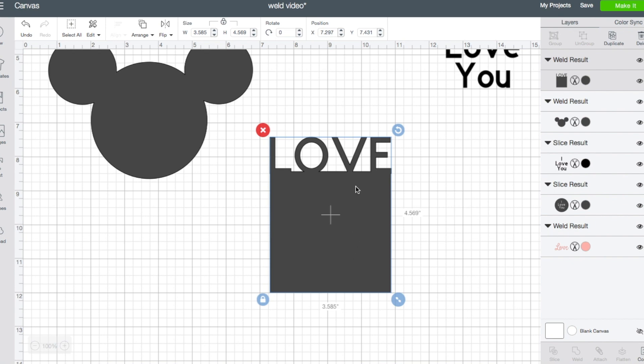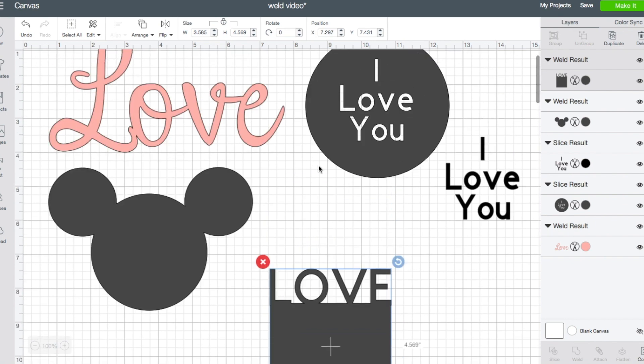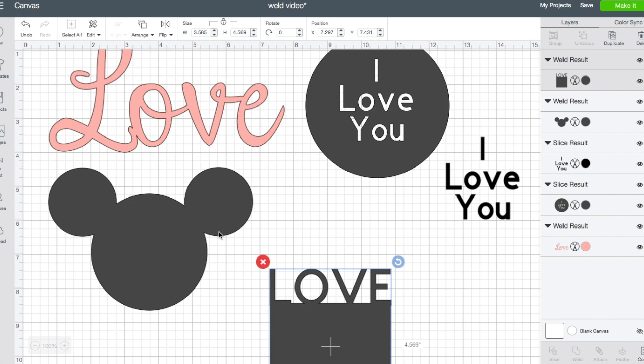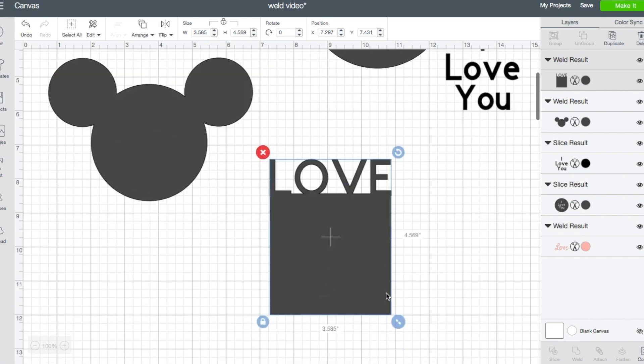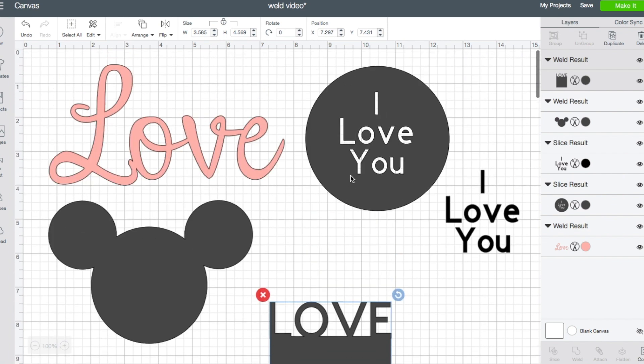And so basically, any time you want letters to become one solid unit rather than cutting out individually, shapes or images to become one unit rather than cutting out separately, or a combination of shapes and text or images and text. Or if you're trying to slice and you need some separate lines or separate shapes to be grouped together so you can slice them out at one time, that's another time that you would use weld.